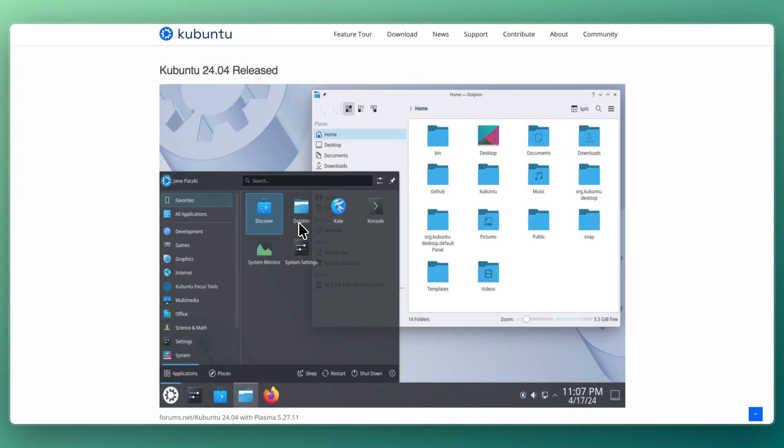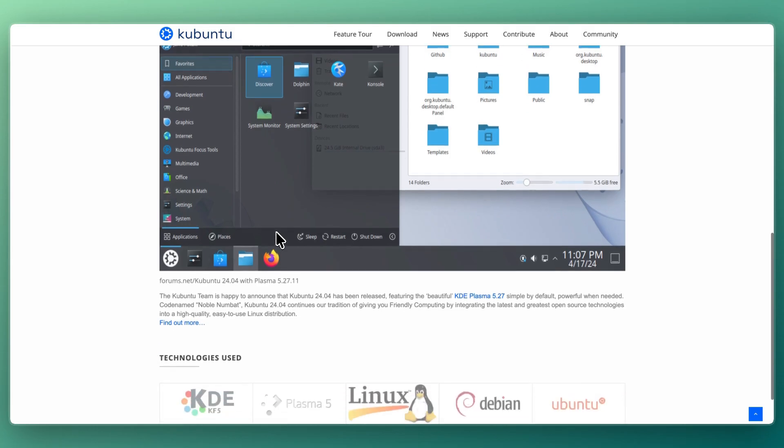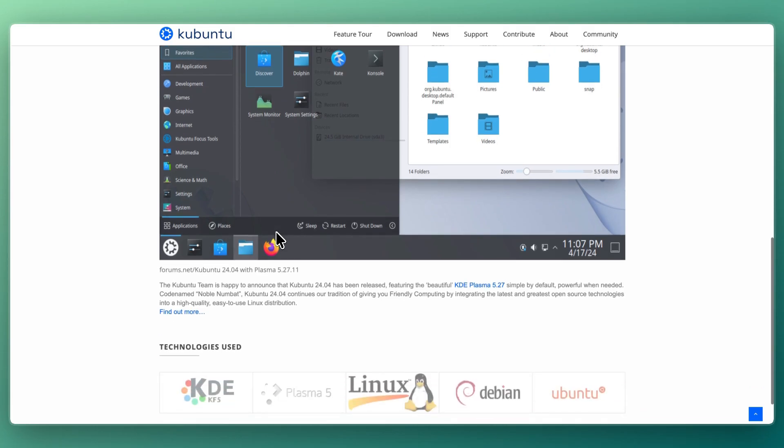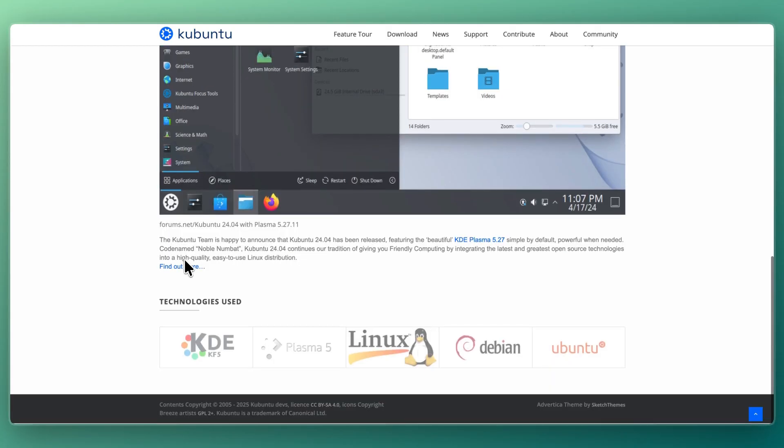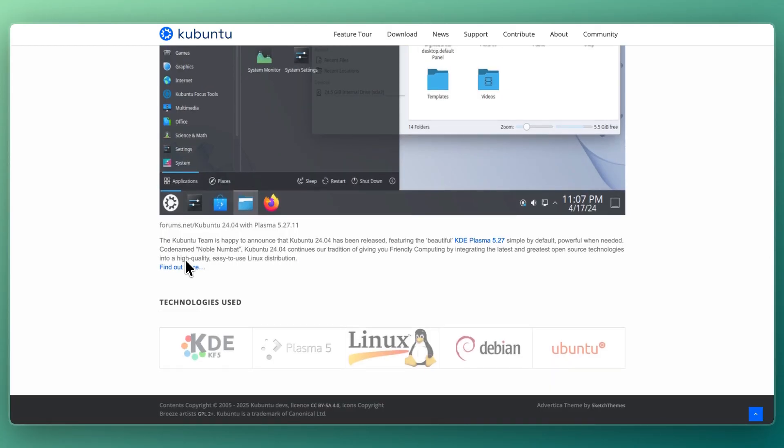Kubuntu gives you the KDE Plasma desktop, known for being highly customizable and elegant. You get a more modern and polished visual experience with widgets, effects, and themes. You get full access to Ubuntu's repositories, PPAs, and Snap and Flatpak compatibility. It looks good and also performs great, so Plasma's light on resources despite its rich feature set.